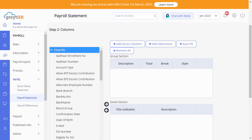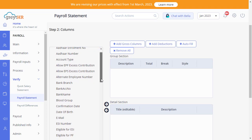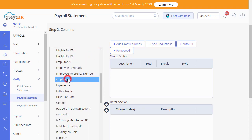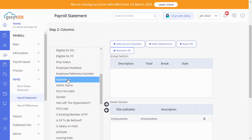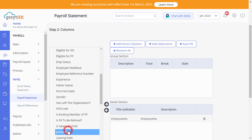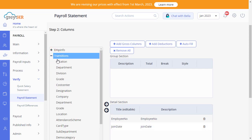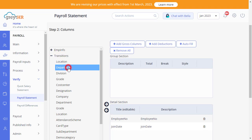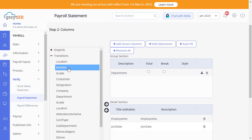Under the Employee Info section, you can select any information related to the employee, such as employee number and date of joining. Similarly, choose the fields related to the employee category from the Transition section, such as Department, Location, and Grade.